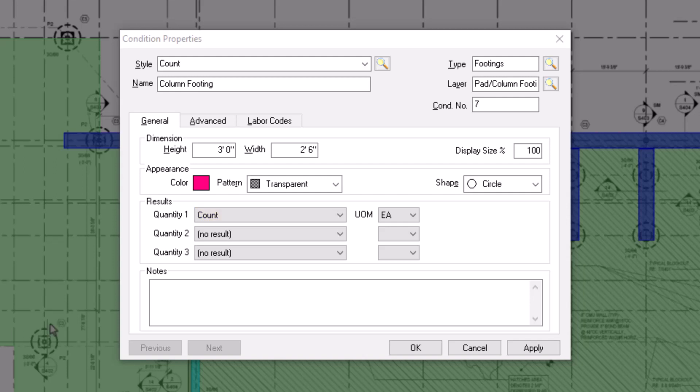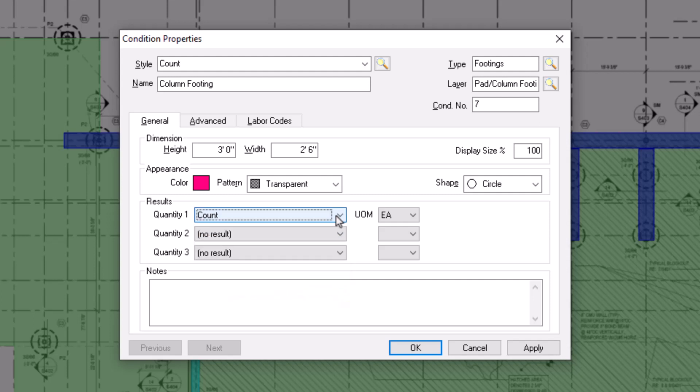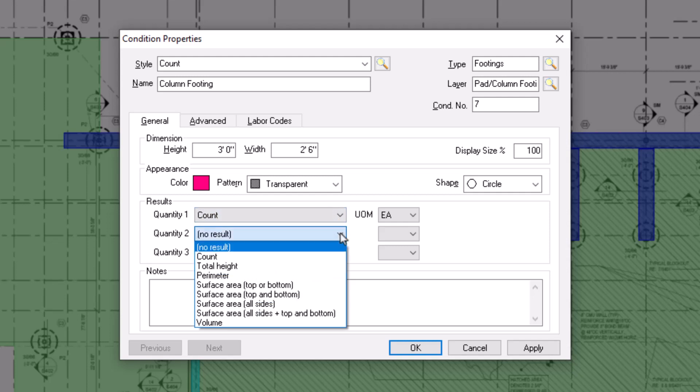This list includes the aforementioned count option, as well as options for total height, perimeter, a variety of surface area options, and volume. This list is unique to count style conditions, and you can select from these options for any of the three quantity result fields.